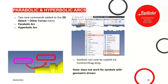Last couple of things for the sketcher: you now have the ability to create both parabolic and hyperbolic arcs. These are in the other curves menu from the sketch pull-down. Also, when it comes to symbols, you can now use the standard control-drag-and-drop to make copies. This works in part documents, draft documents, or anywhere you have access to a sketch.